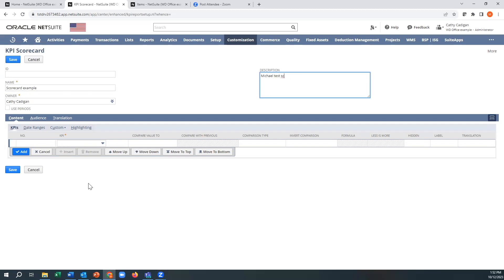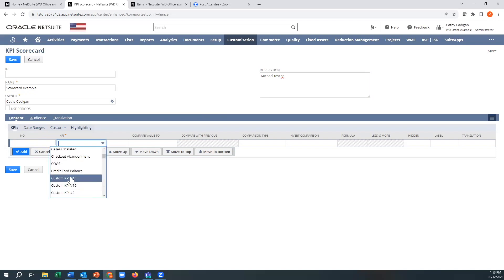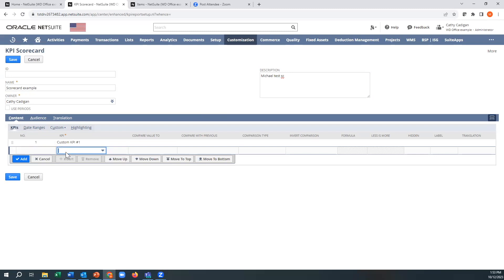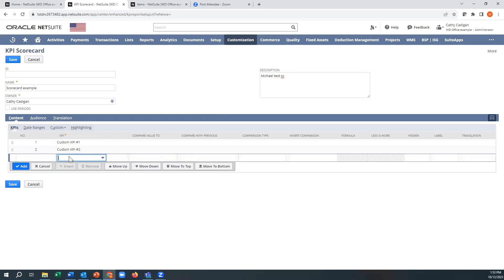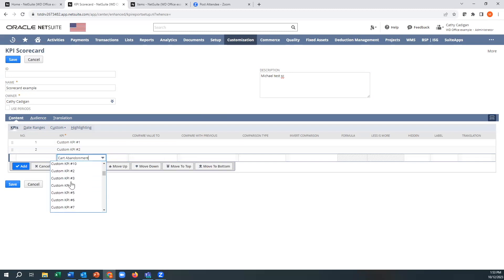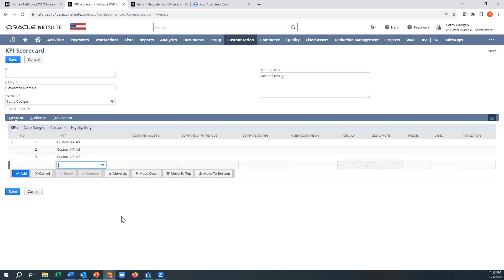So the first thing we need to do here is see, notice these are standard KPIs, but I want custom ones. I need three at least here, because I created three searches. So I got three custom ones.